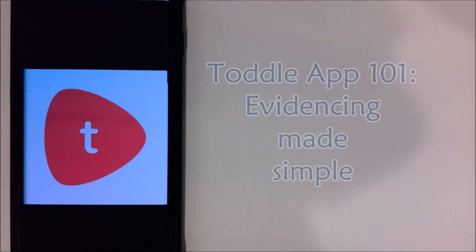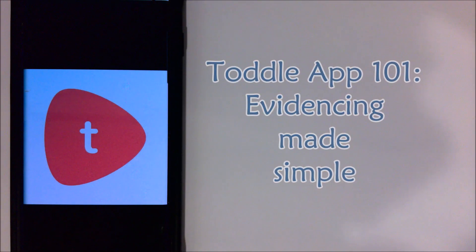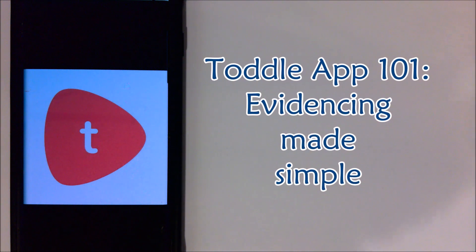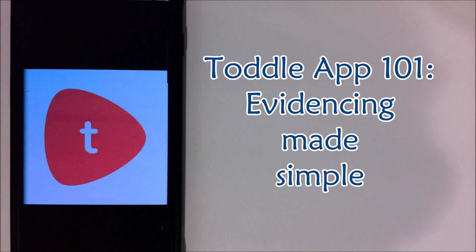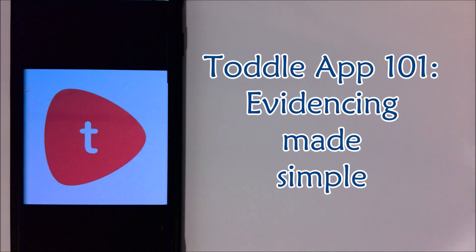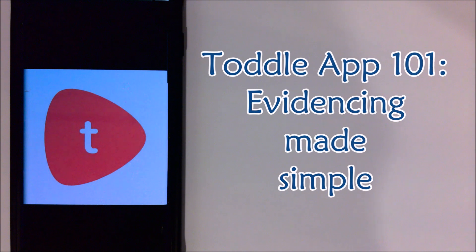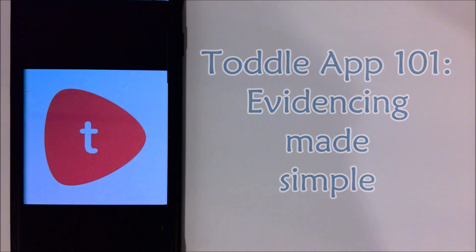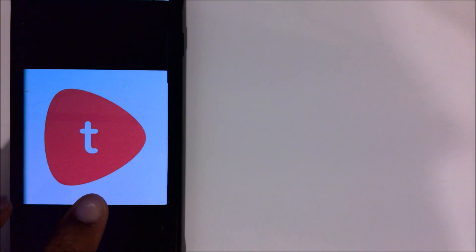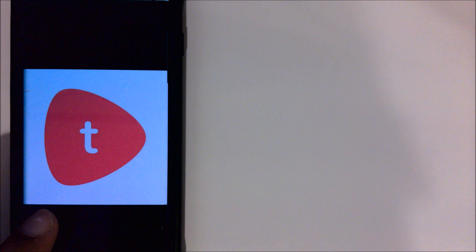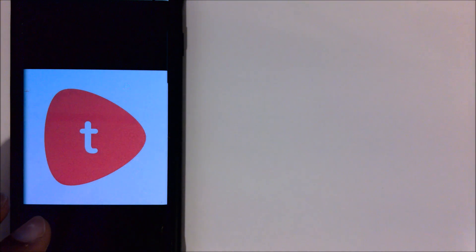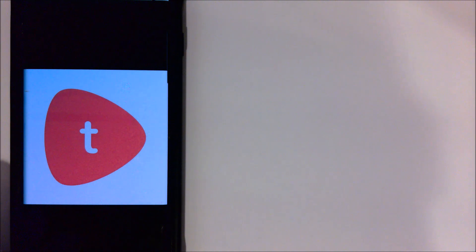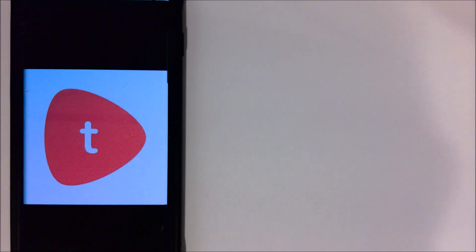Welcome back everybody, this is another episode of Teacher Tech Tactics. We're getting into the Toddle Mobile Educator app today. The reason for that is because this app makes evidencing so much easier for you when you're going through those units of inquiry with your students, touching all those different areas, and showing the progression as you enter and exit the unit.